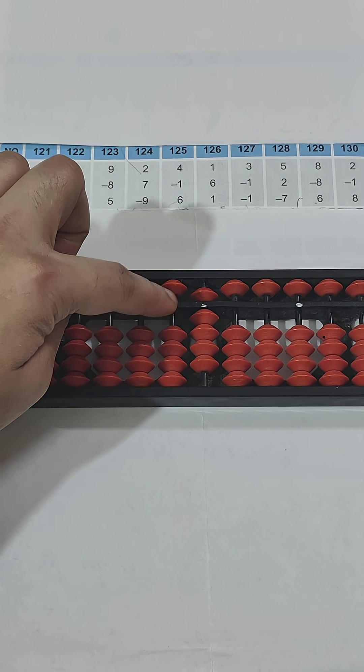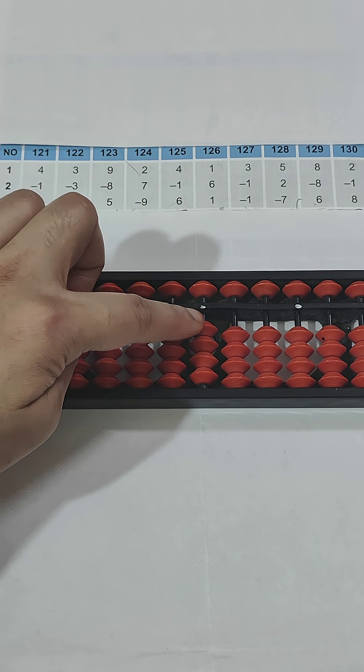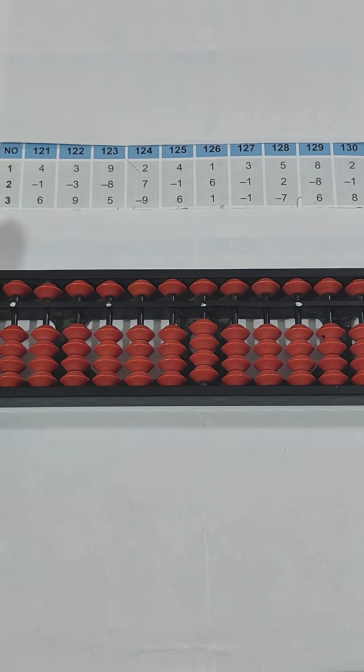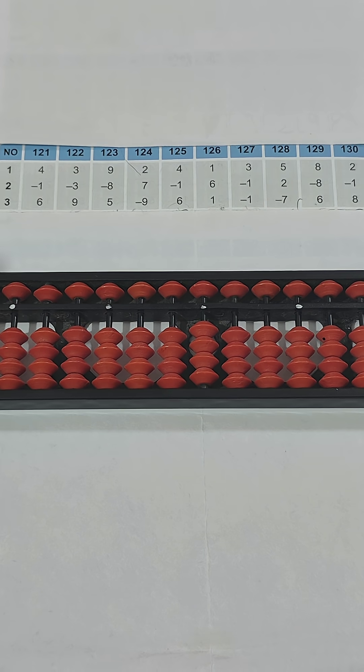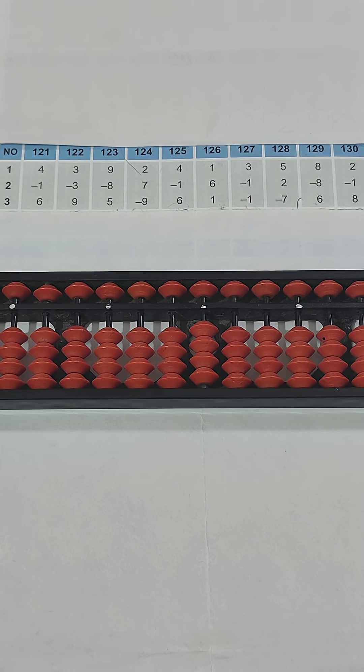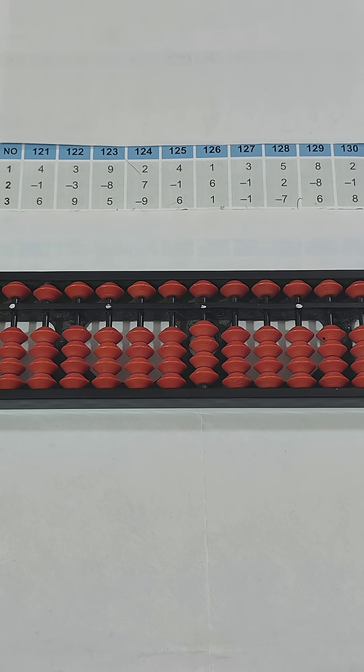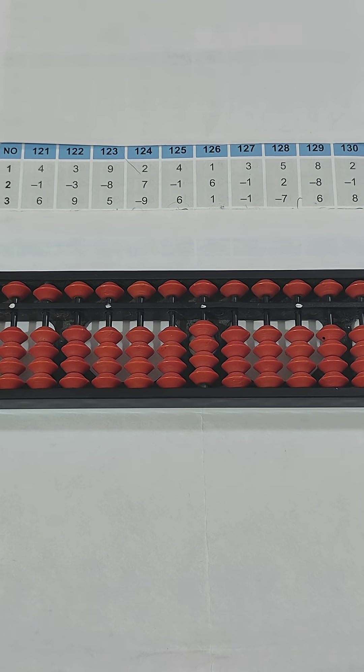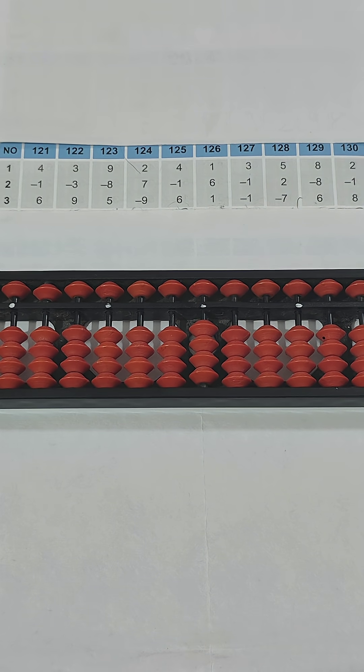So the answer is 9. I hope you understood the concept of how we have to use our fingers for addition and subtraction of upper beads and lower beads. Please like, share, and subscribe for more videos. That's all, thank you.